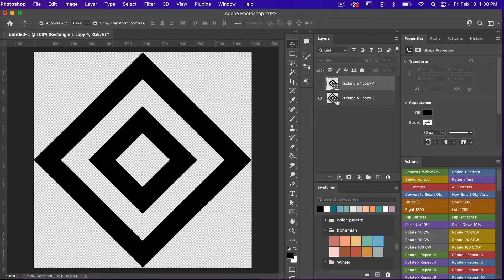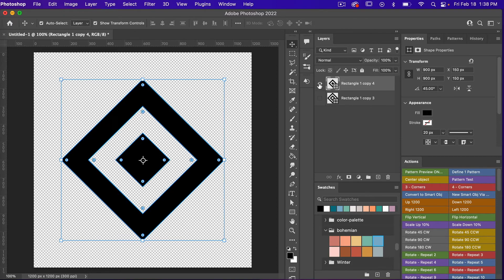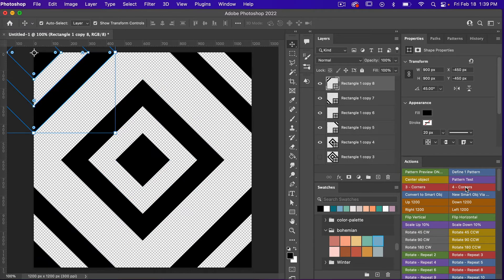So we have this element and this element here. Let's go ahead and turn off this bottom one again. We'll bring this one back on and then this one we are going to repeat in all of the four corners. I have an action for that — I'm going to use our four corners action and it will just create a repeat in all of the four corners.